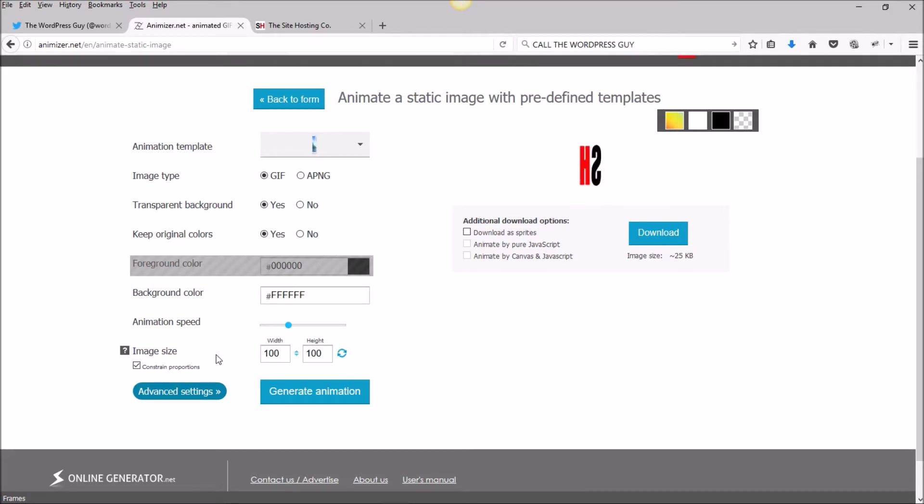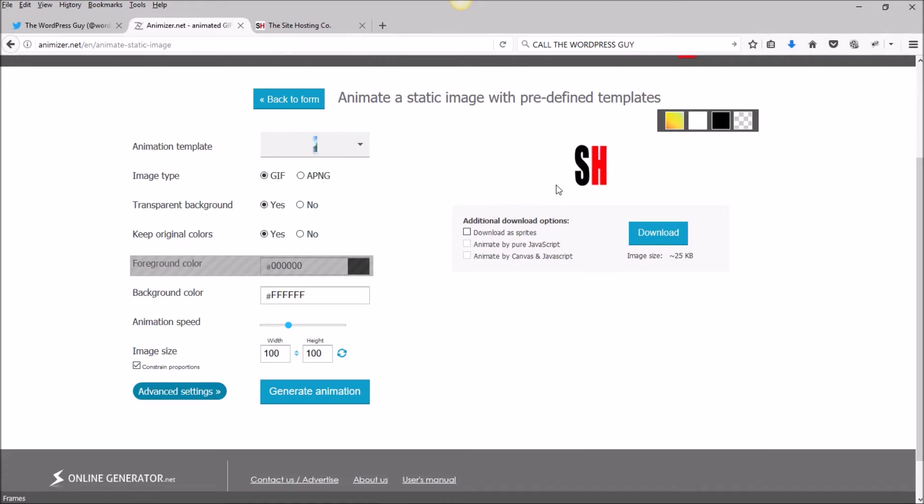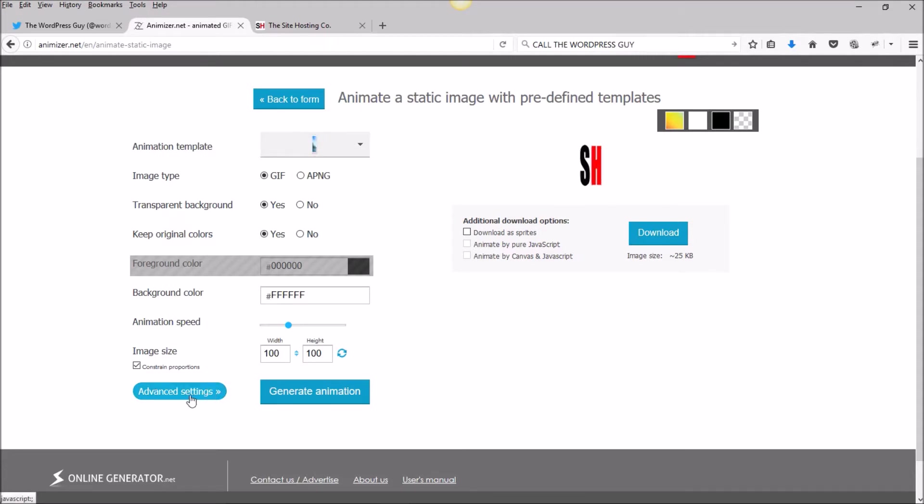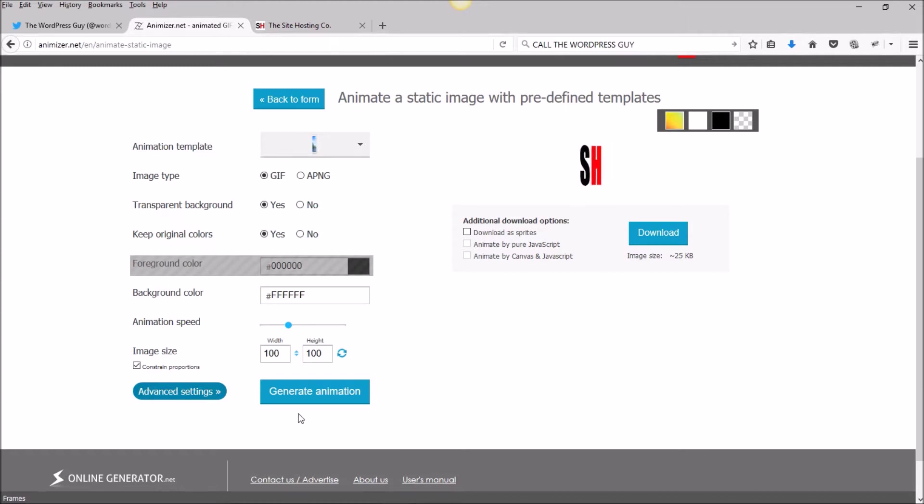Image size, 100 by 100 pixels. That's exactly what I uploaded, so I'm going to leave that alone. There are some advanced settings which we really don't need, so we are done with all our choices.